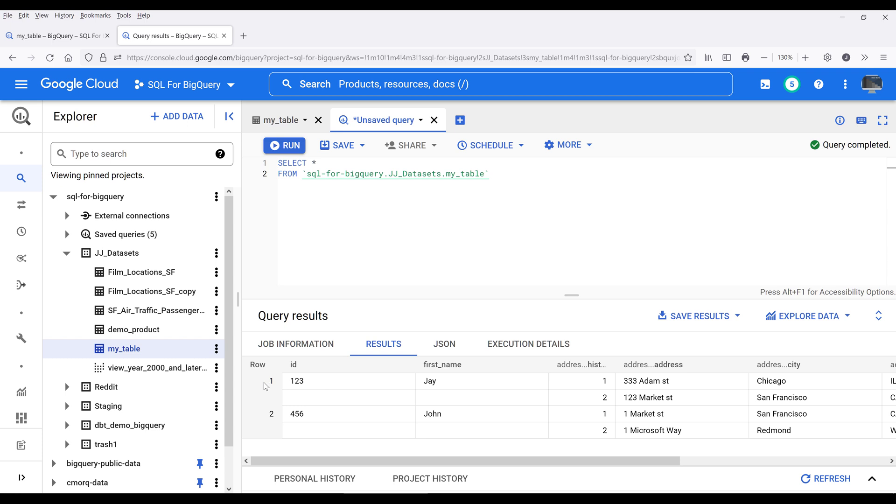basically from this table, we have two records, record1 and record2. But if we look at the address history fields, we have two child records associated to that record type field.